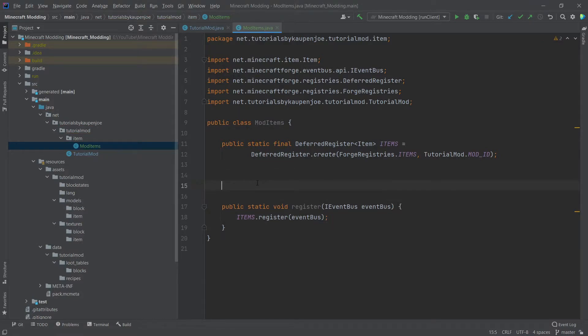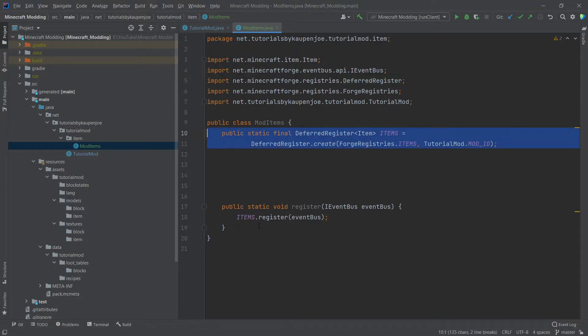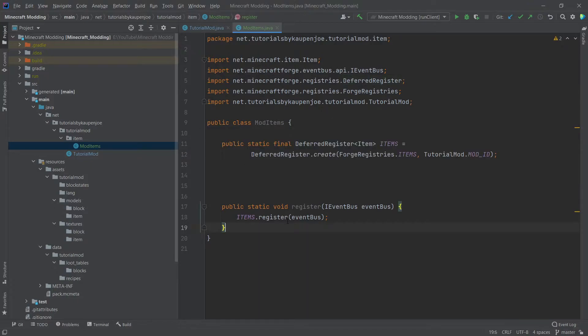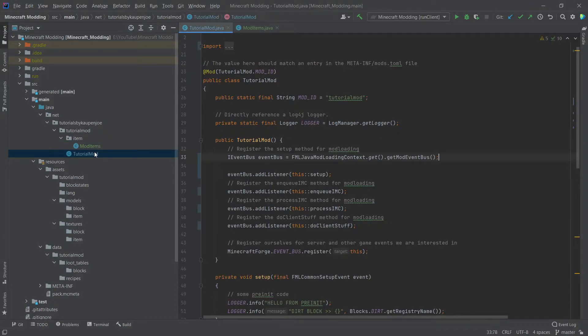So this is simply a register method for the mod items in this case. And the deferred register will then be registered in our event bus, which we have done inside of the tutorial mod class.